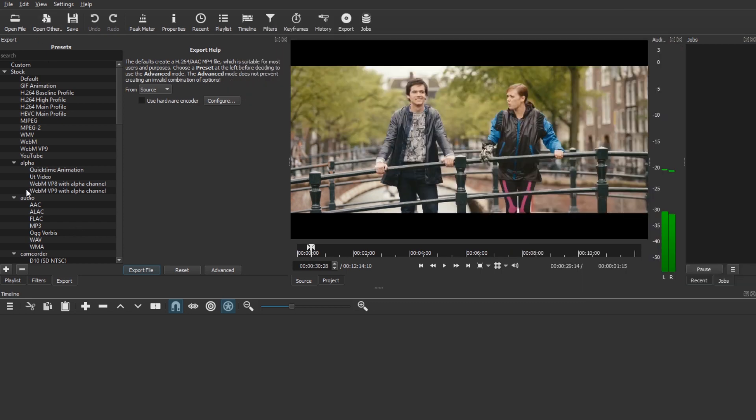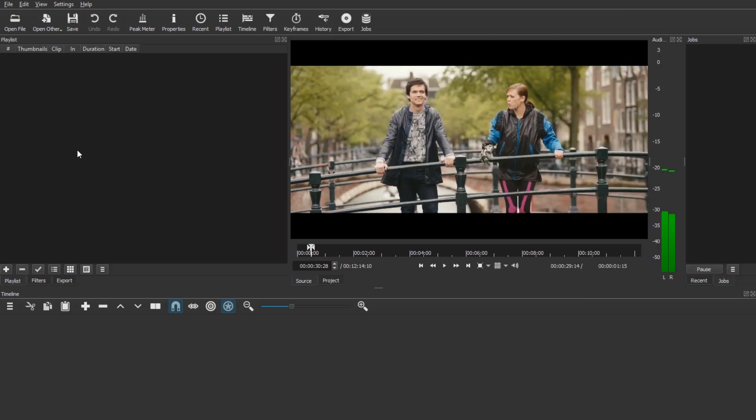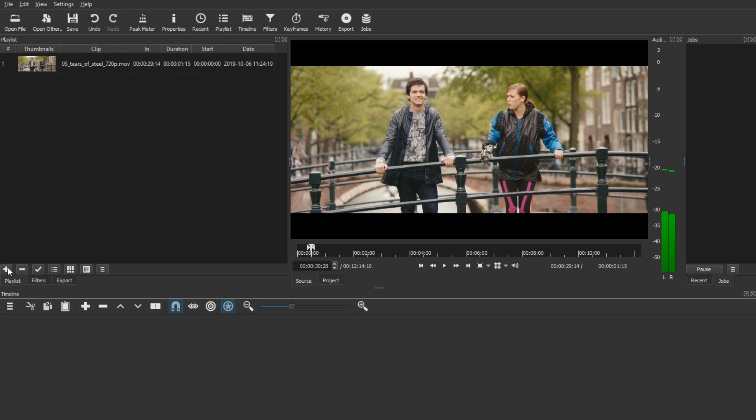And now here on the left in the playlist view, I might have to hit playlist here, I can add with a plus the selected clip. And you can see it is 1 second and 15 frames long. That's it. So I keep going.